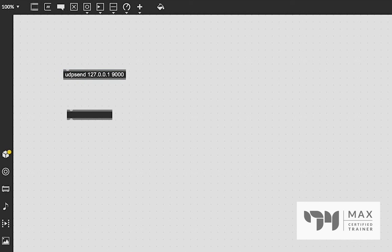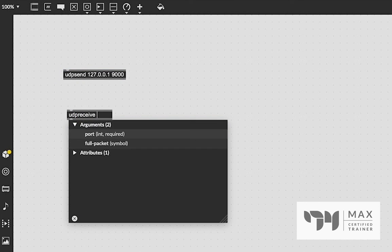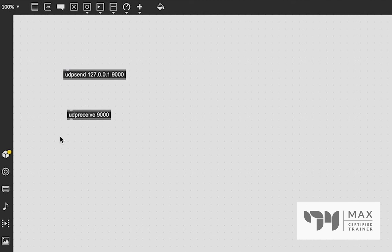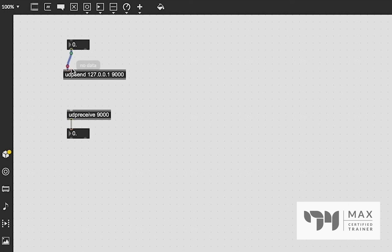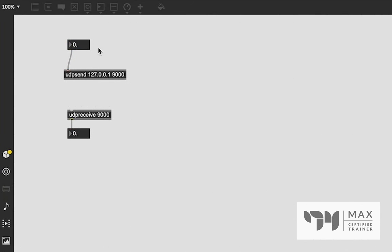And if we create a UDP receive object, and in the UDP receive, we just have to define the port value. So we're going to say 9000. We're going to patch a float number box from the UDP receive outlet. And we're going to also patch a float number box into the inlet of the UDP send. And as soon as I change this value, you'll see it is now changing out of the receive outlet as well. And it's just, it's that simple.